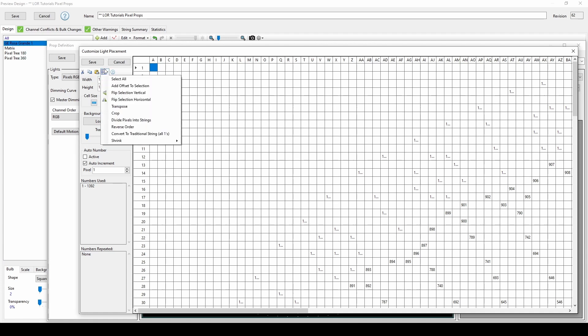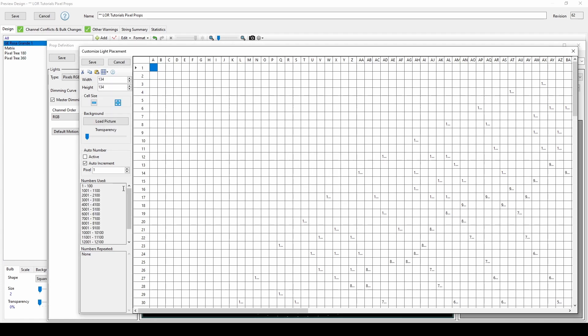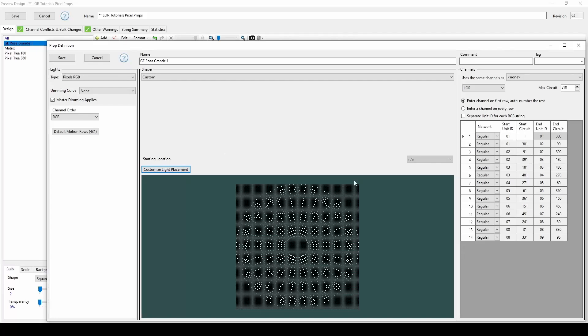The other helpful edit feature for this example is dividing pixels into string counts other than the default 170 from the import. Choose your pixel count and you'll see that the numbers will automatically divide, starting over in 1000 count increments to represent the start of a new string. After clicking Save, just make sure to select the setting that each RGB string should start on a separate ID, and you'll see the familiar list of start IDs and circuits for this custom pixel prop.